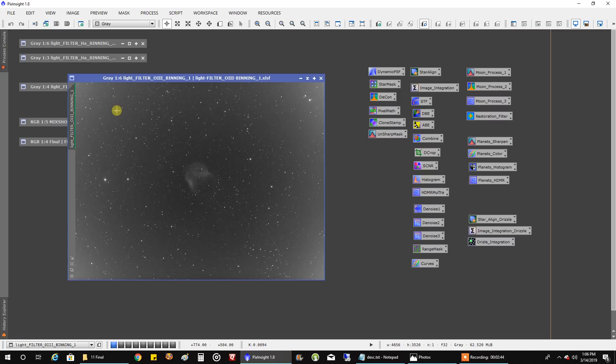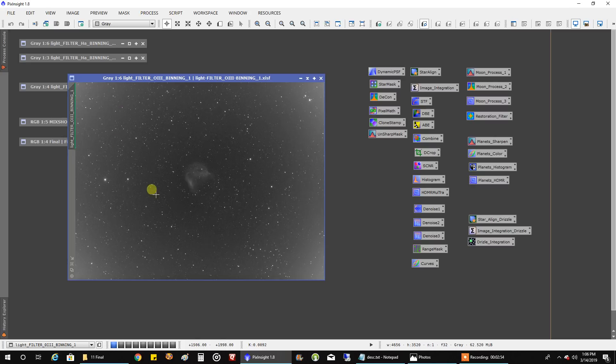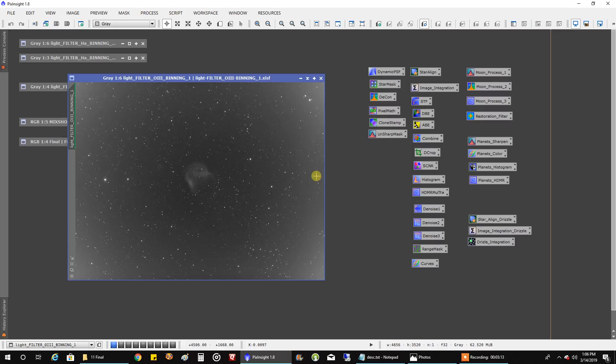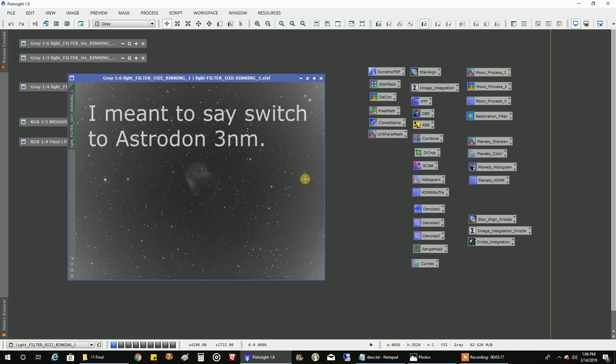And Doug, who's about maybe 20 minutes up the road from me, was trying his Astronomik 6NM filters on narrowband targets. So that's the same filter I have. And he was getting the brightness. And he said, no way am I dealing with this. So he actually switched to Astrodon 3NM. And it gave him a much cleaner edge-to-edge picture.